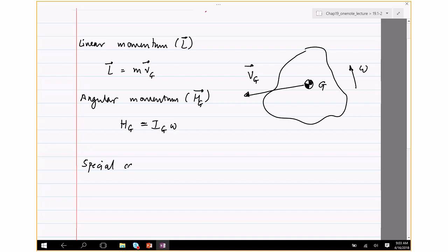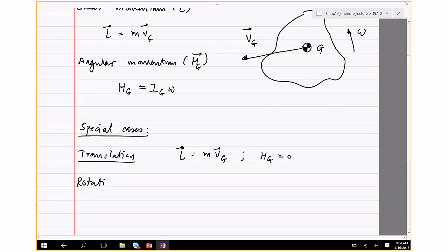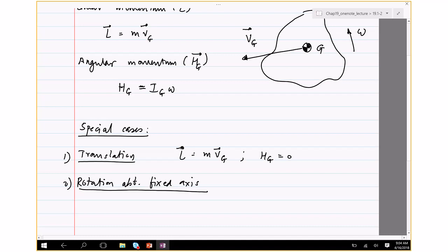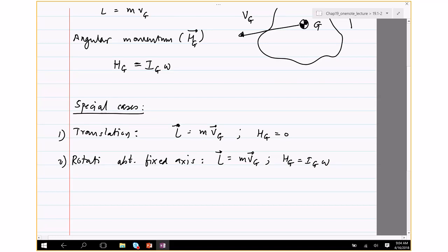Now we'll talk about a few special cases. First, pure translation: the rigid body is only translating, not rotating. Then L equals M·V_G, and H_G is simply zero because angular speed is zero. The second case is rotation about a fixed axis — an example would be a pendulum. The linear momentum is still M·V_G, but the angular momentum is H_G equals I_G·omega.